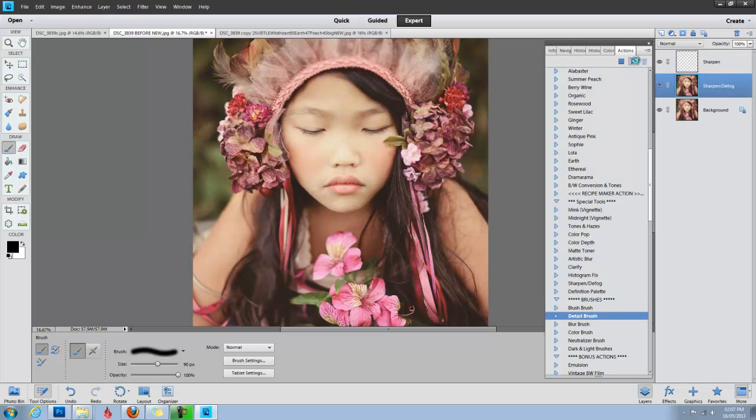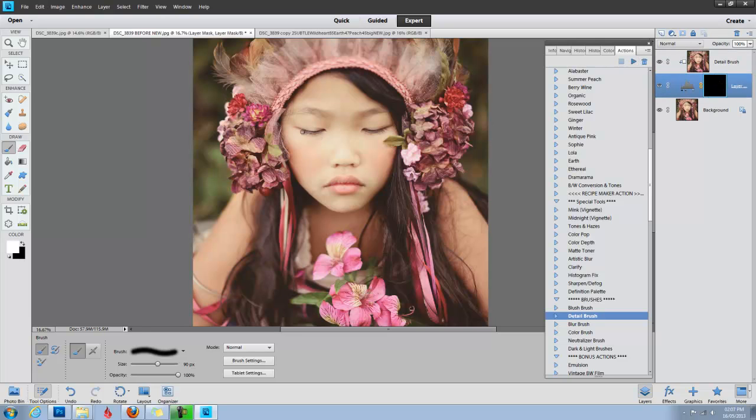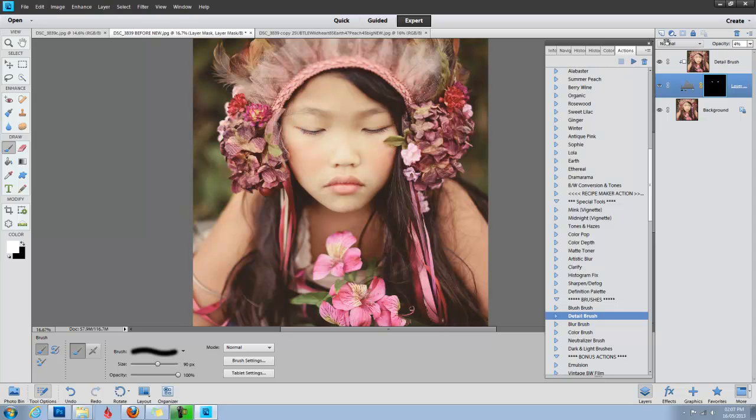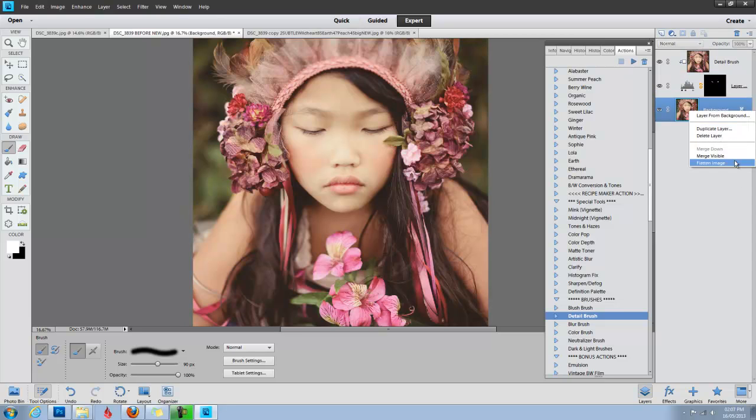The detail brush is kind of like mascara for lashes. It's going to darken and make those lashes really pop, and I'm just going to reduce the opacity of that to about 30%, and I'm going to flatten.